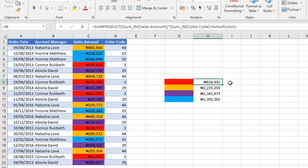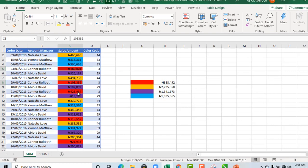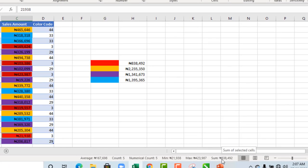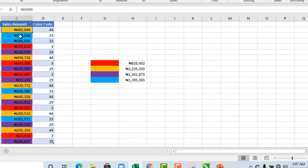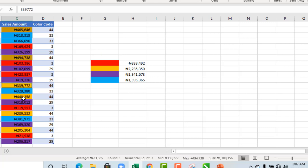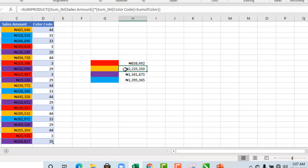Now we can see for the red, the sum is 838,492. Let's verify. I'm going to click on this, hold my CTRL key, and select all the red. Now in the status bar we have 838,492, which is accurate. That's awesome. Let's verify for the orange. I select all the orange, holding down my CTRL key. That will give us 2,235,350, and that's exactly what we have here. This is amazing.